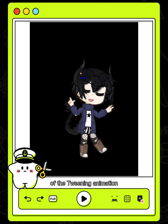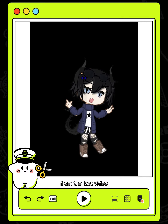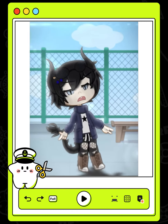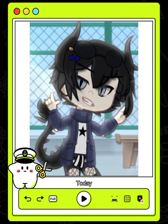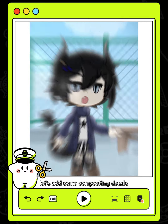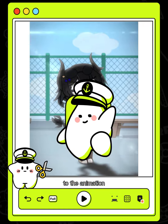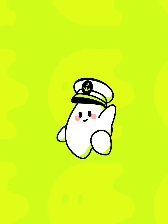Did you get the hang of the tweening animation from the last video? Today, let's add some compositing details to the animation.